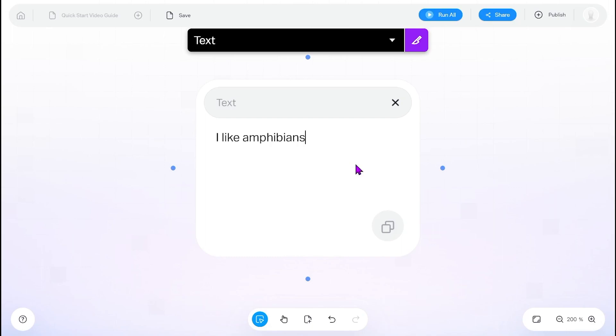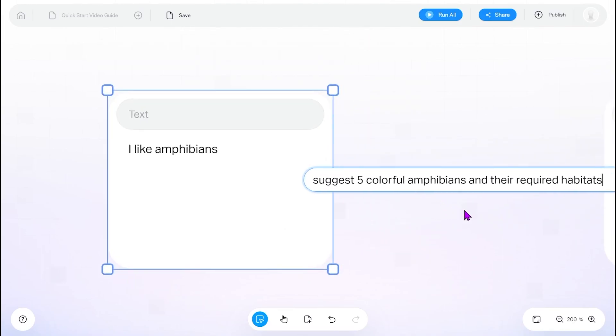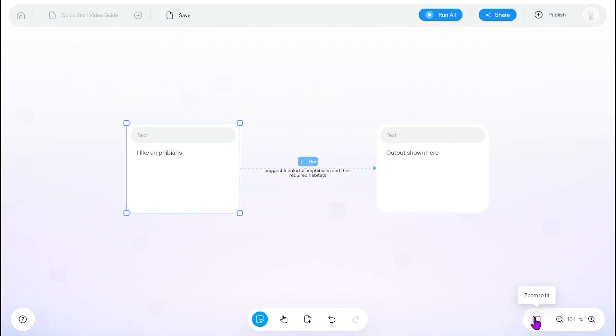Each blue dot can become a new edge. Select a blue plus symbol to try creating an AI. Simply describe what the AI should do, hit enter, and a new edge will be generated to perform that task.